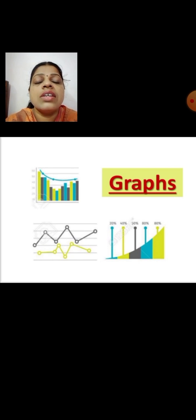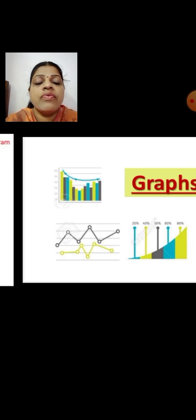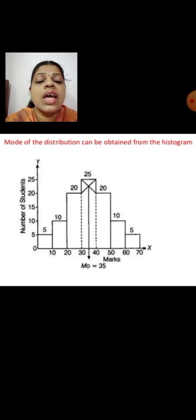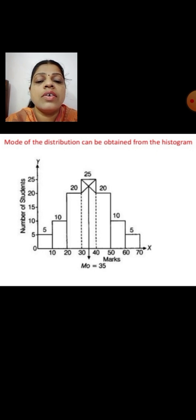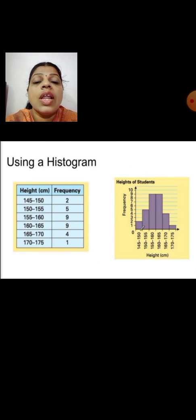We will start our discussion about graphical representations. The first one is the histogram. Here we can see the graphical representation of data through the histogram. To explain this diagram, let me explain the raw data and how it is classified into different classes and their corresponding frequencies.